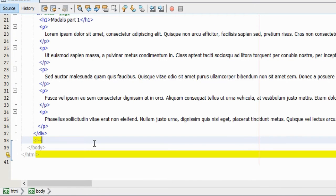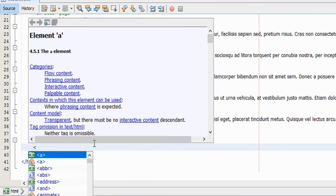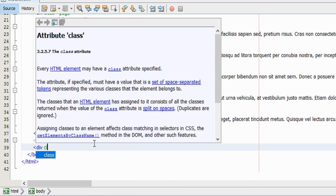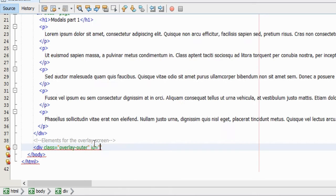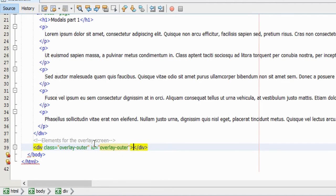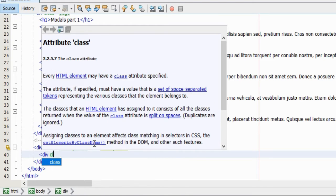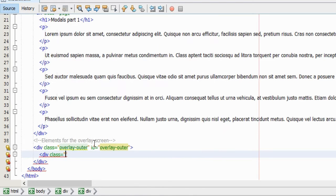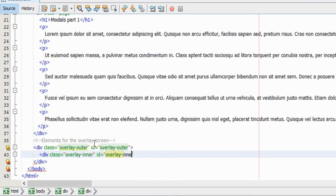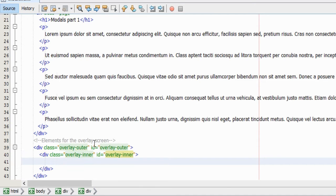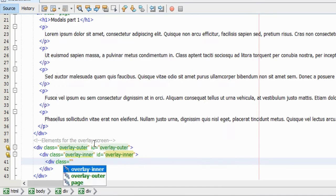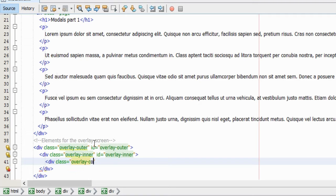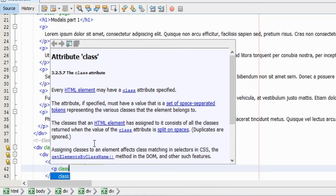And we can start to create the elements for the modal window itself. We will need a semi-transparent overlay screen, and for that we will use a div element, and I will give it the class name overlay-outer and an ID with the same value. This div element will also serve as a container for all the other elements that we're going to need. In order to easily center the modal window, we will nest another div element inside the outer div with the class name and ID overlay-inner.